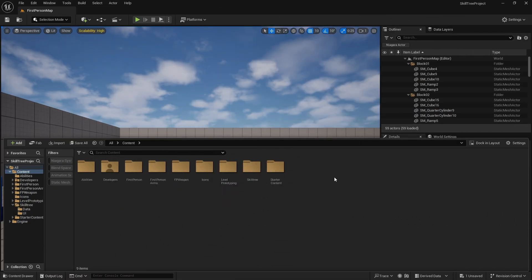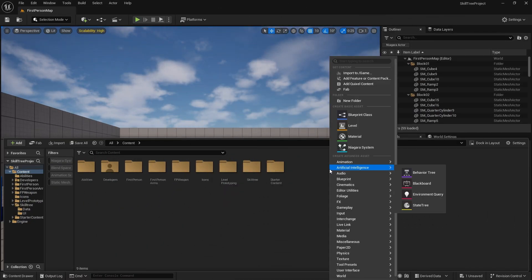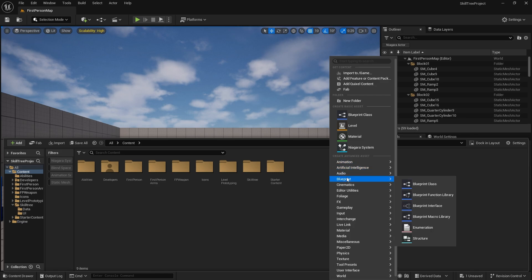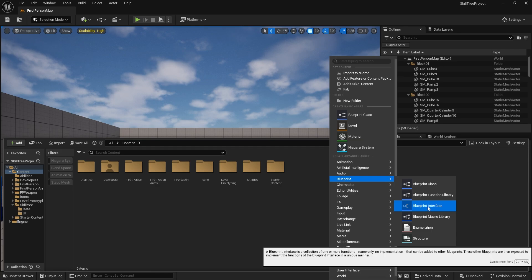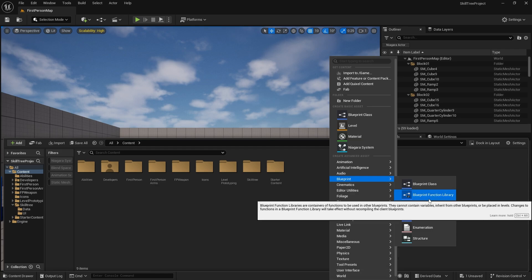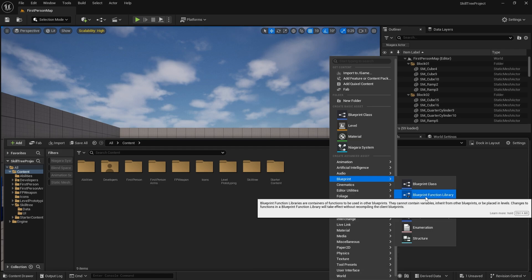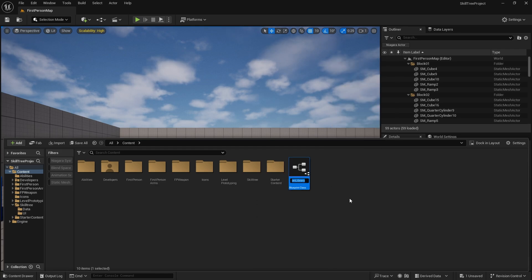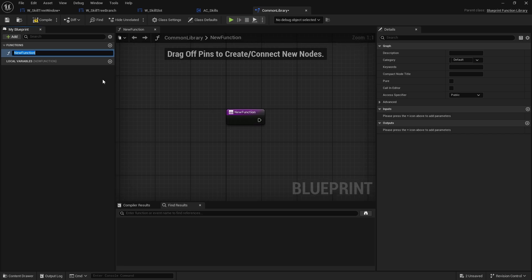For this example I'm just going to create a function library so it's easier and not tied to anything, just to show you that it's something you can do everywhere. I'm going to go to Blueprint Function Library and we'll make a common library. In here we're going to create a function and let's say we want to call it Set Integer.